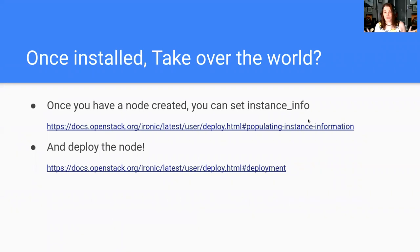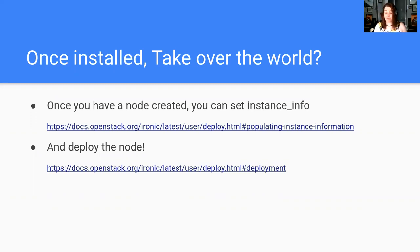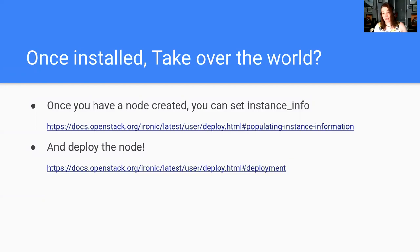So you're installed, you can actually do things. The important thing is once you've created nodes in Bifrost, in order to leverage Bifrost to deploy nodes, you have to set instance info and you have to deploy the node. Here I have to provide two links into our user documentation where it walks through how to do this in a step-by-step example series.